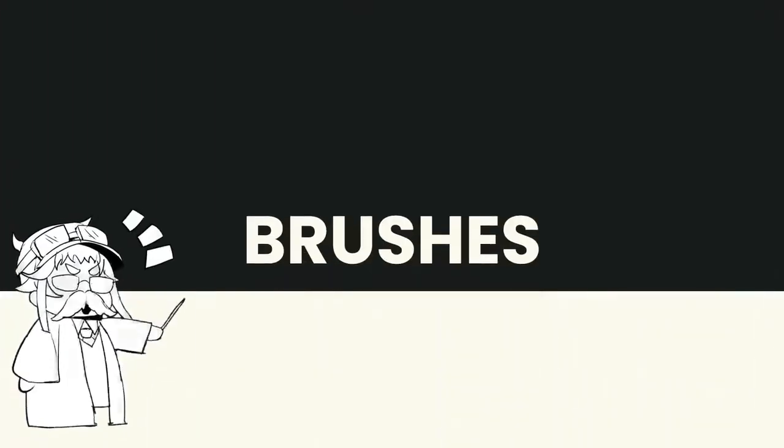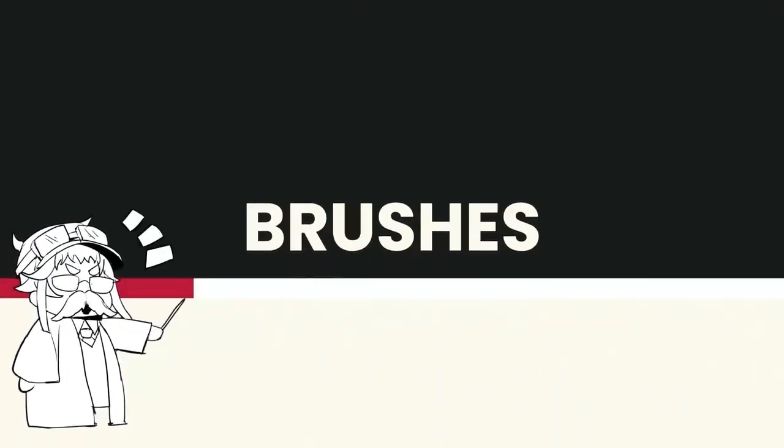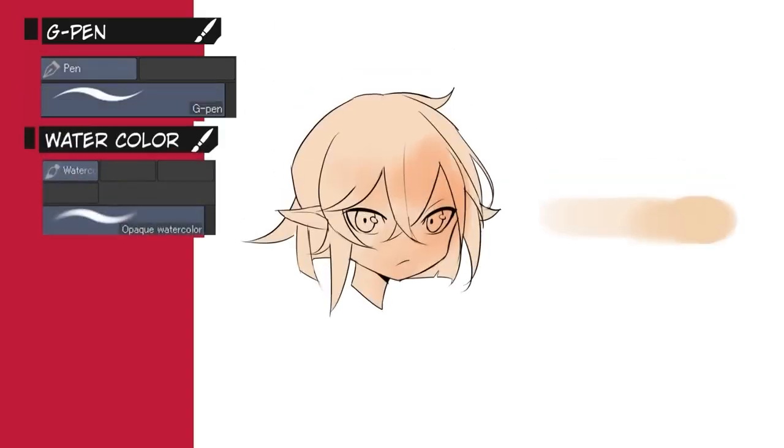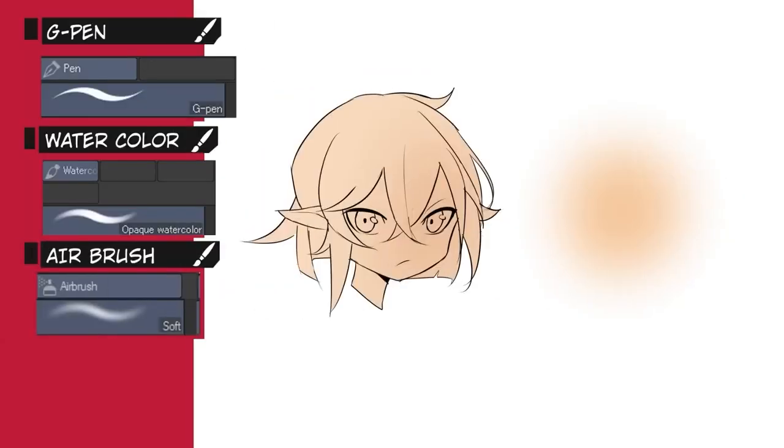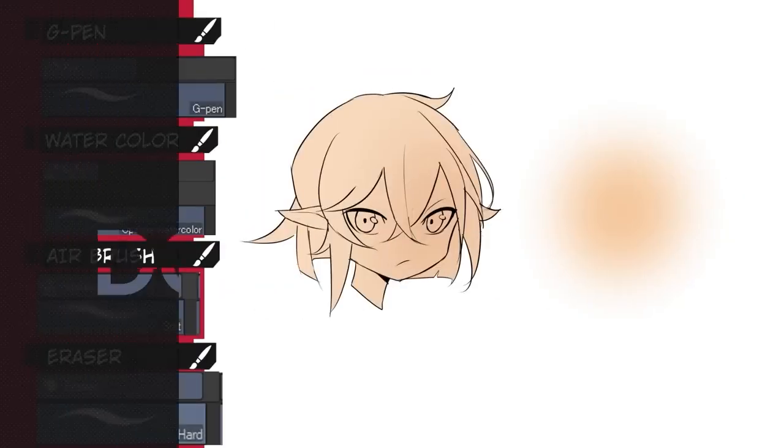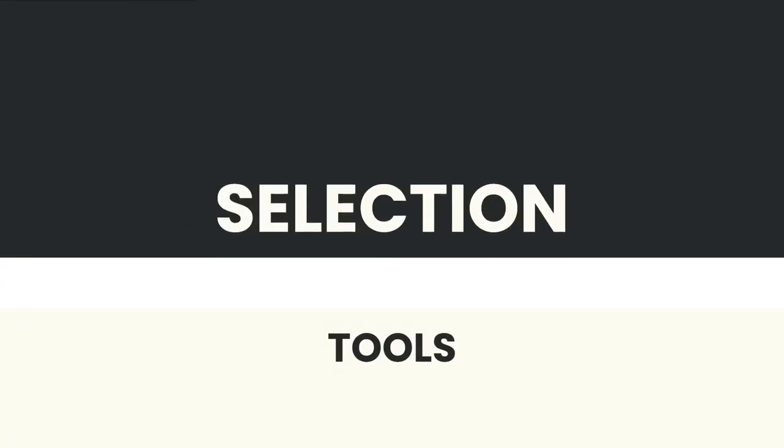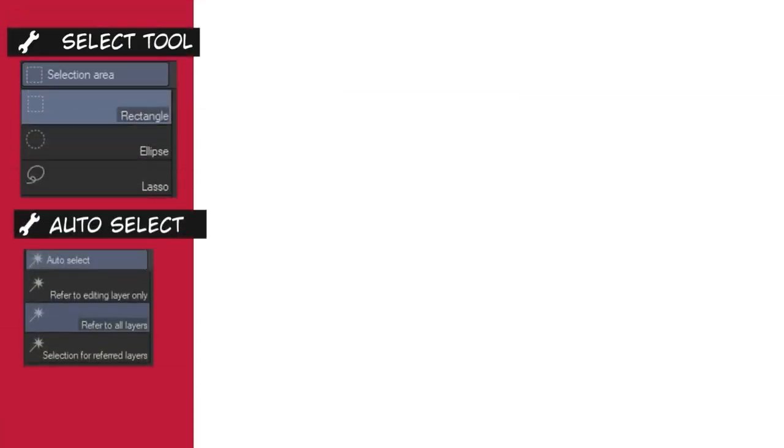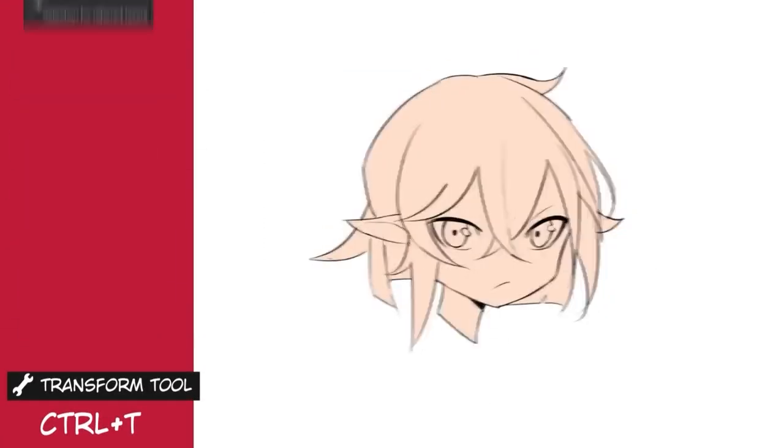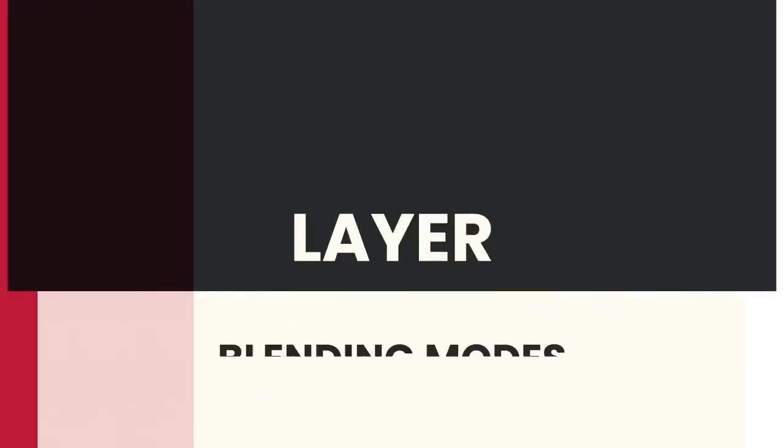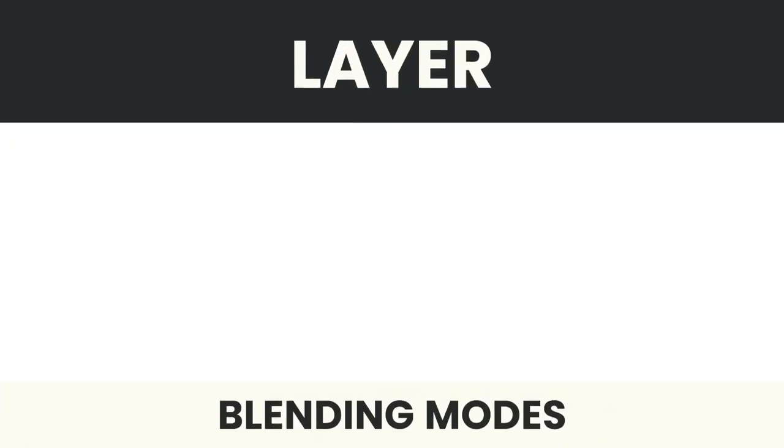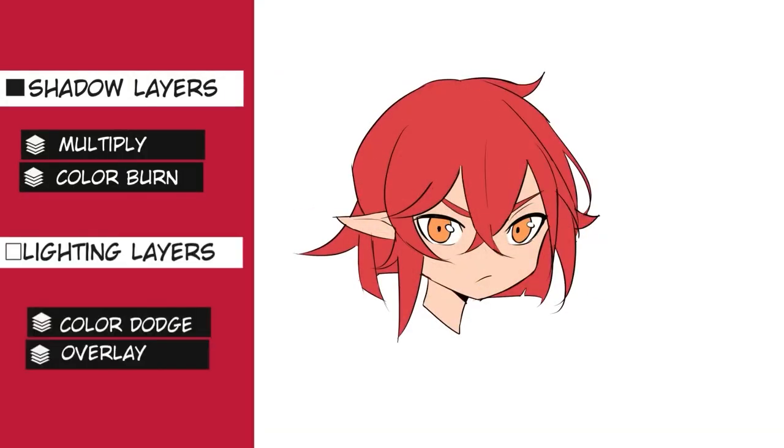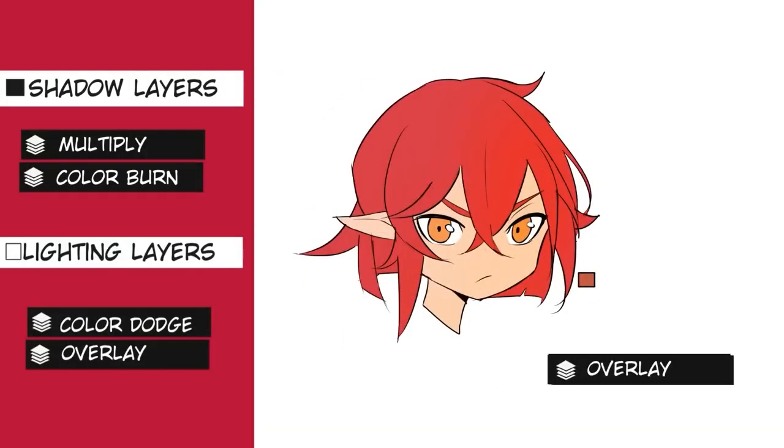His first point says the brushes he uses. He uses the G-pen, watercolor, and airbrush, but also notes that brushes don't really matter that much. Improving your technical skill is more important. He says that he mostly uses the magic wand for selecting the line art, and for coloring the drawing he uses four blend modes. Multiply and color burn for the shadows, with the color dodge and overlay for the lights.